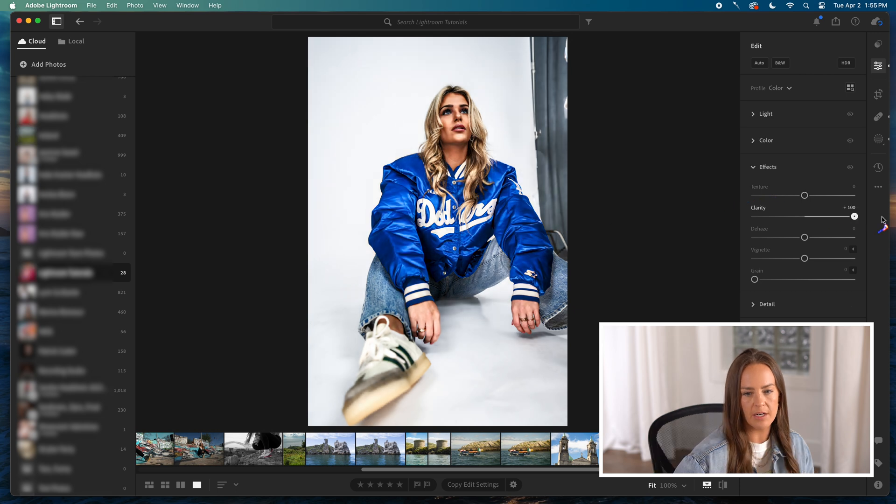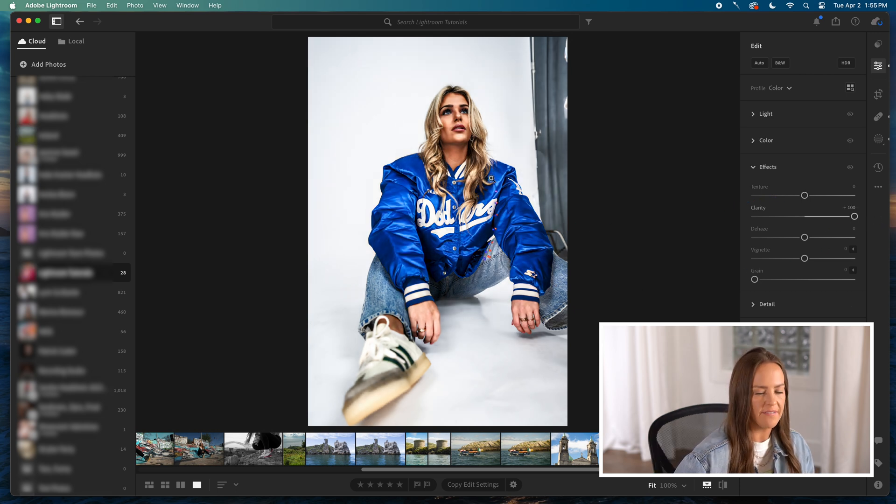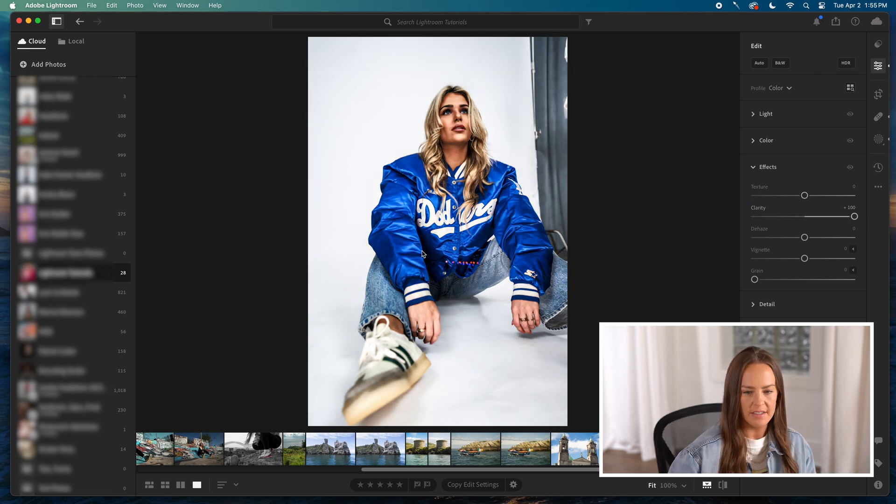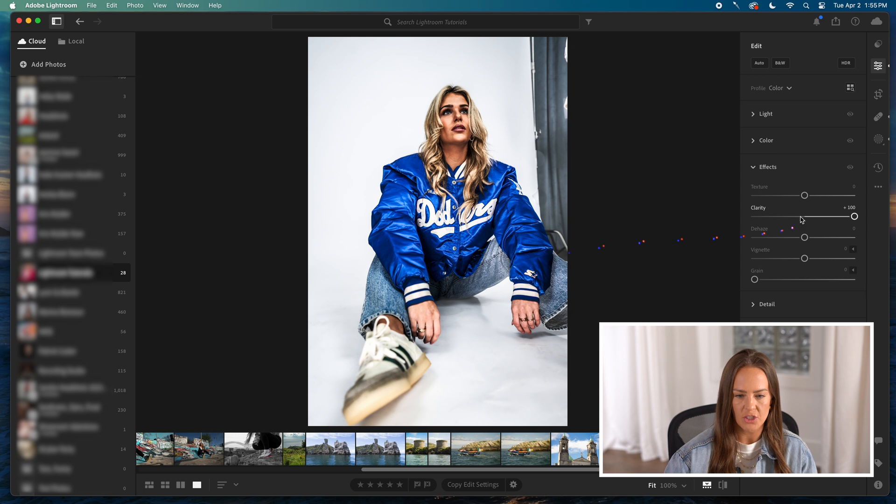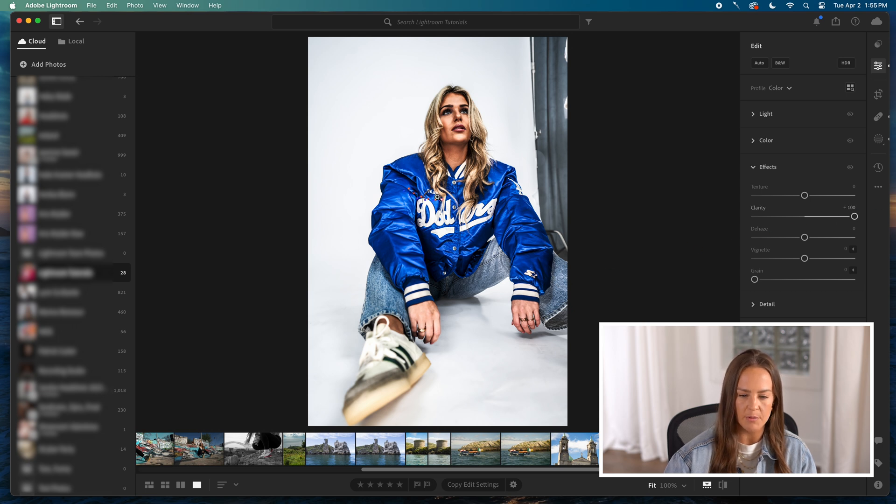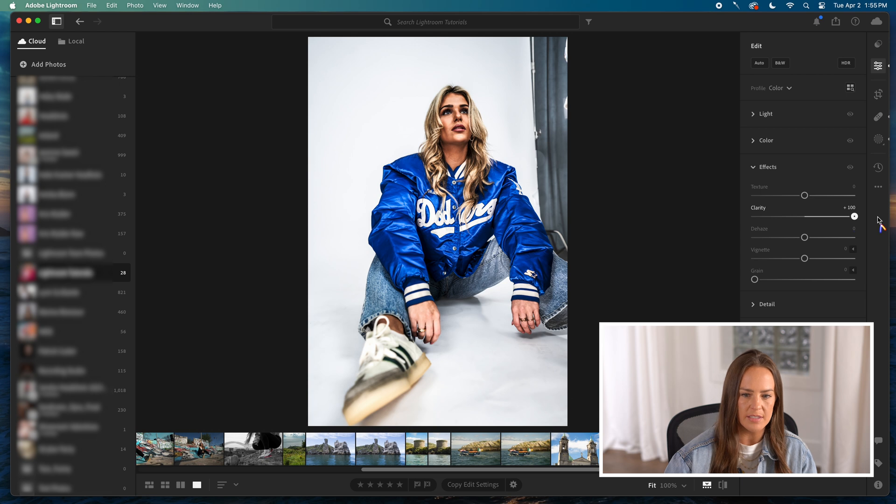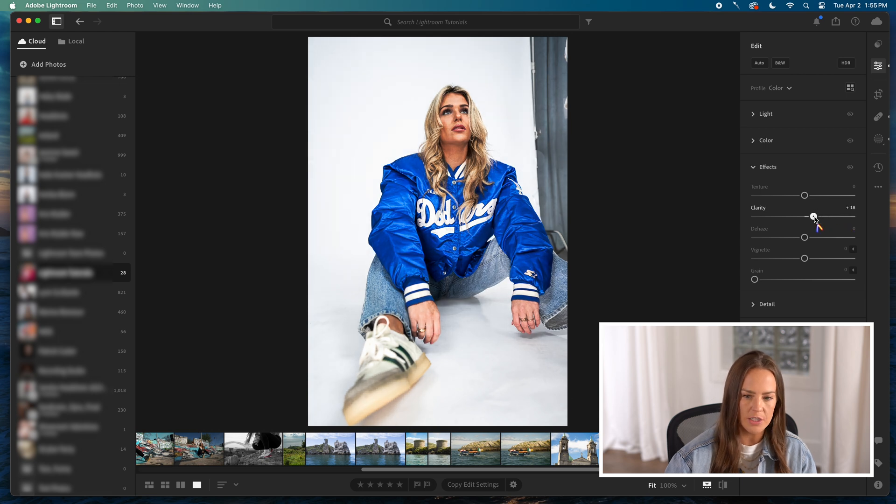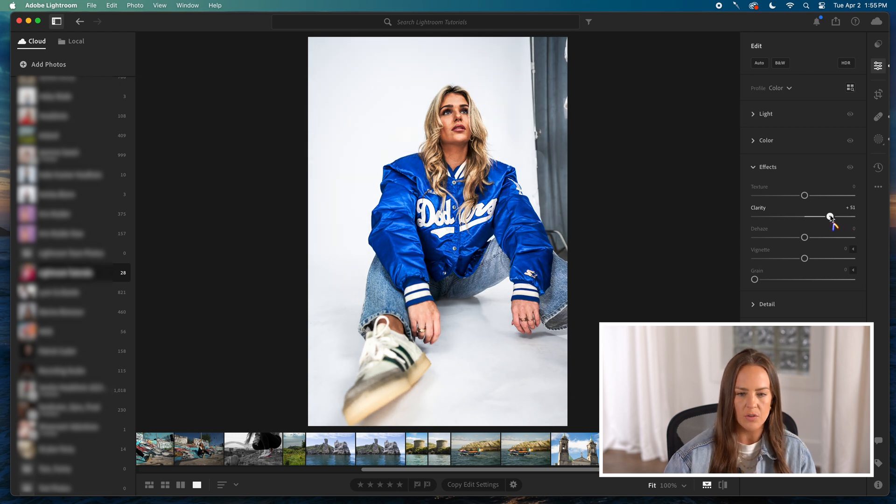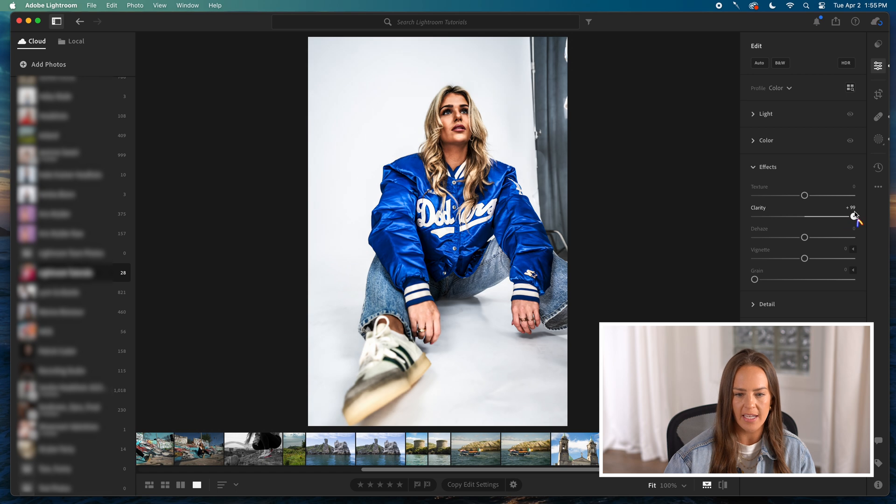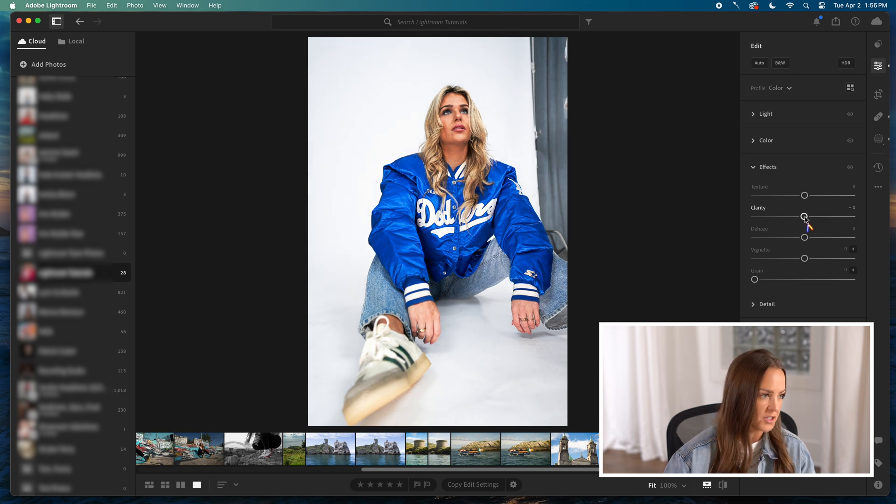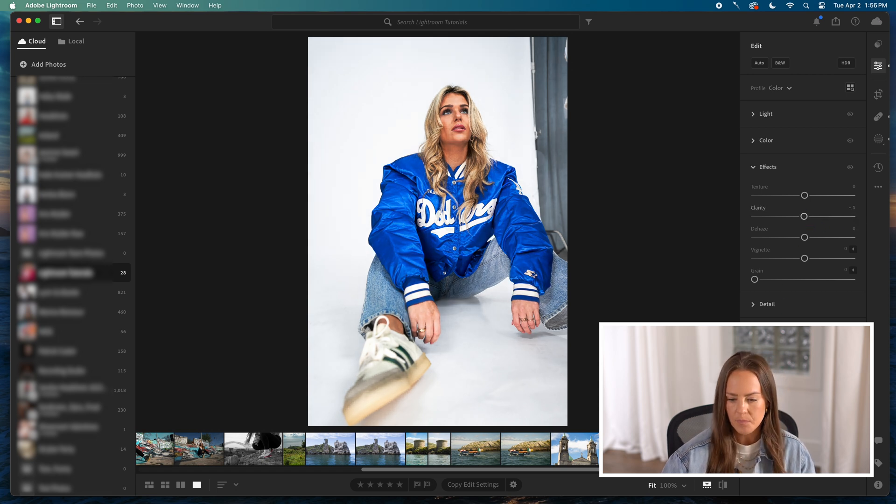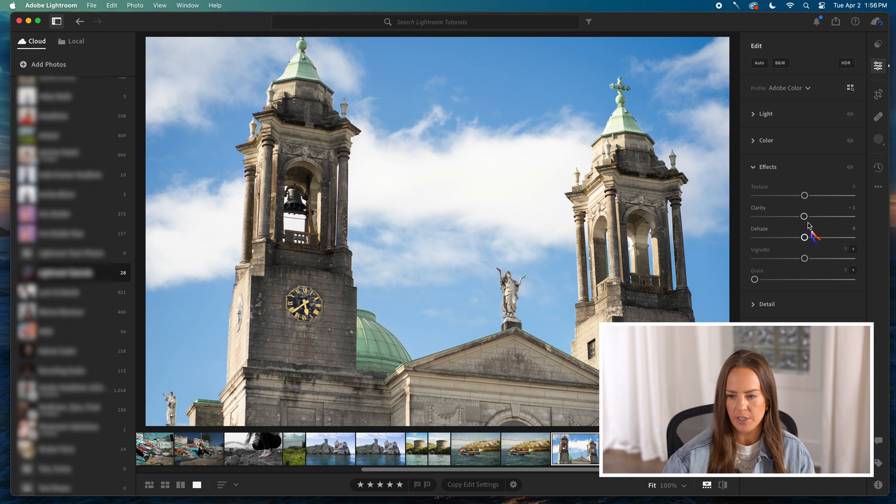If I pull clarity all the way up, you see all the definition it gives to her jacket. This Dodgers jacket she's wearing, you can see all the nooks and crannies and the reflections. It makes it look a lot more dramatic. It also did stuff to her face that I wouldn't want it to do. So that'd probably be something that I used actually as a mask on her jacket if I was going to use it. But again, that's for a different day.